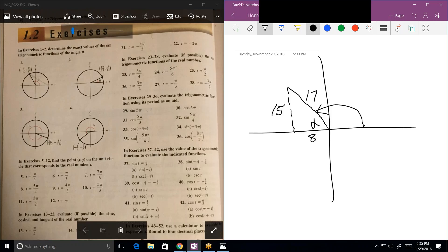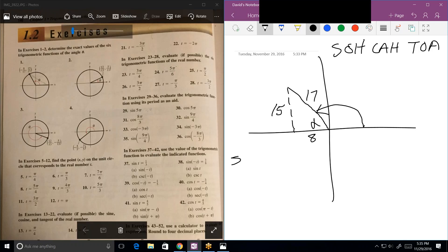Now tell me what the sine of alpha is. No clue. SOH-CAH-TOA. Just read it off the graph. So the sine is opposite over hypotenuse. What is the sine of alpha? 15 over 17. Yes. Is it positive or negative? 15 is positive, right? Yeah. And this is a unit circle, so the hypotenuse is always positive.